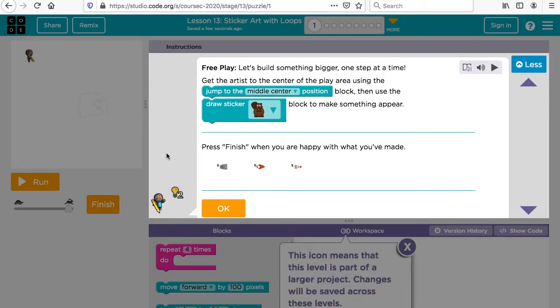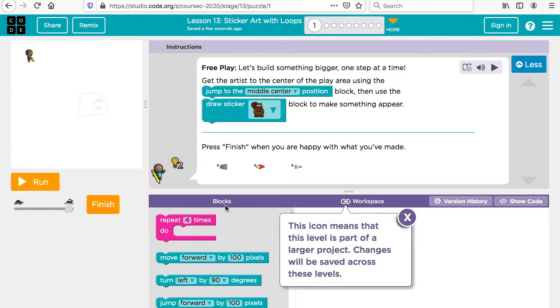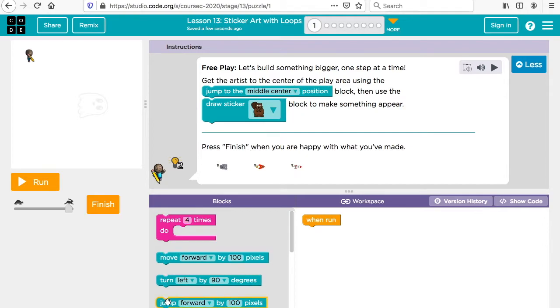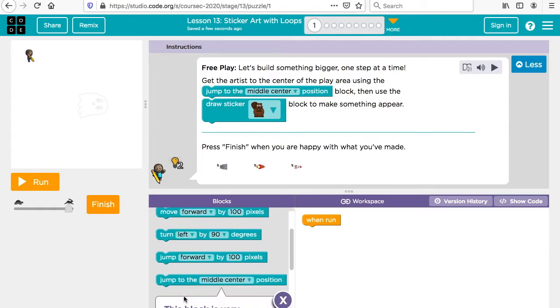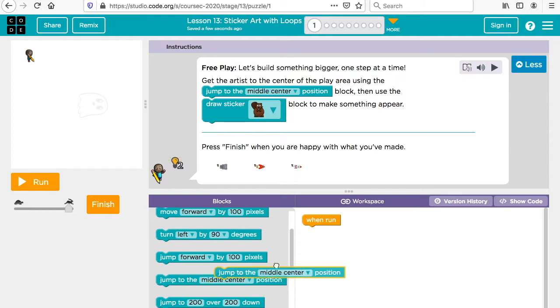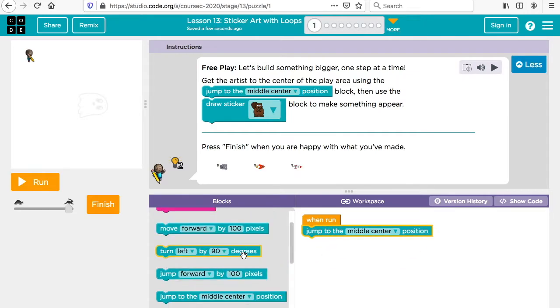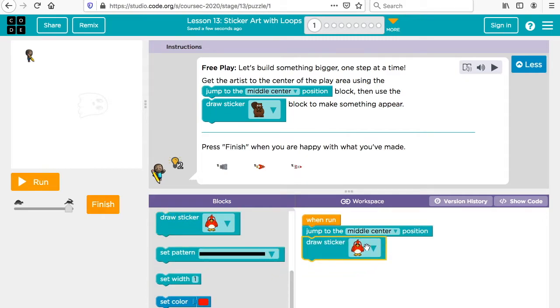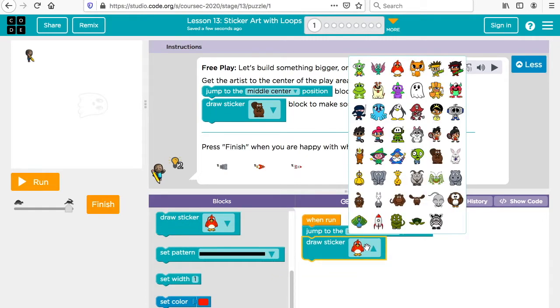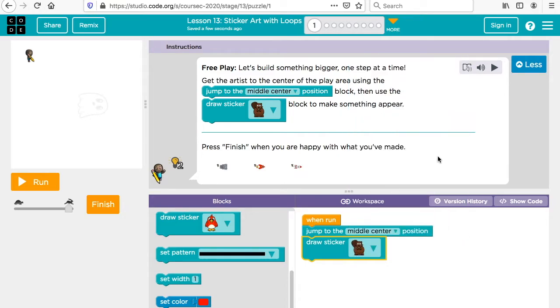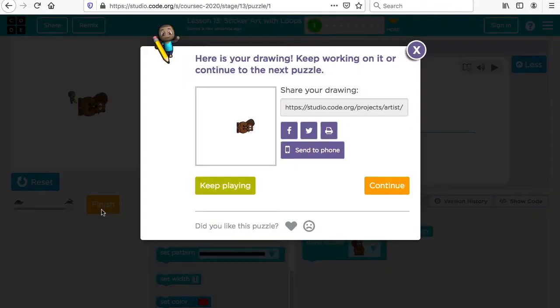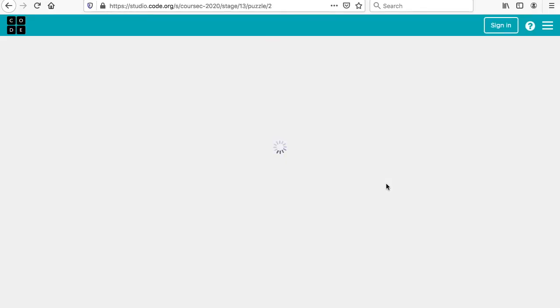Let's take a look at sticker arts with loops. Let's create some art using our loops. This is a free play. Let's build something bigger one step at a time. Get the artist to the center of the play area using the jump to the middle block. Then use a sticker to make something appear. We're going to jump to middle center, and then you're going to use a sticker. You pick whichever one you like. Draw your sticker and click finish.